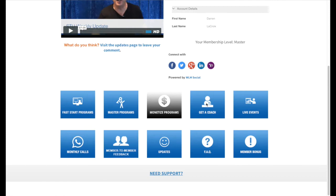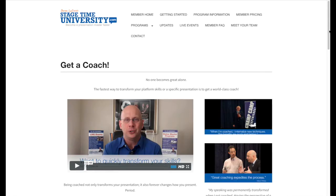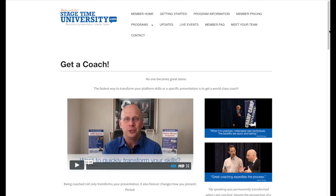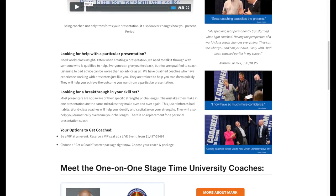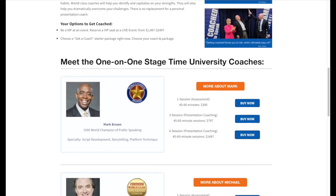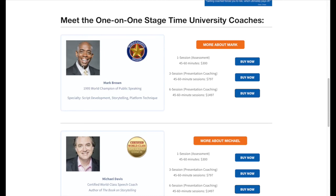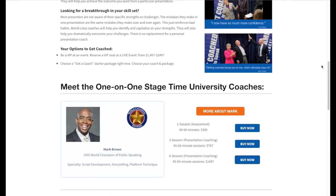The next button is Get a Coach. We have specific Stage Time University coaches — coaching is so important, and we all need that personalized feedback. You can choose to work with Mark Brown, Mike Davis, or Jennifer Leone, or we have specific coaches for humor, storytelling, and finding your content. Each coach gives you an option of one, three, or six sessions, and they'll work with you via Skype or phone, one-on-one.